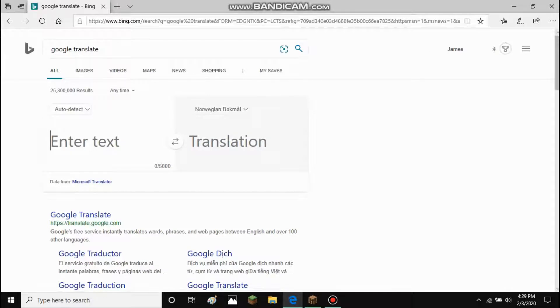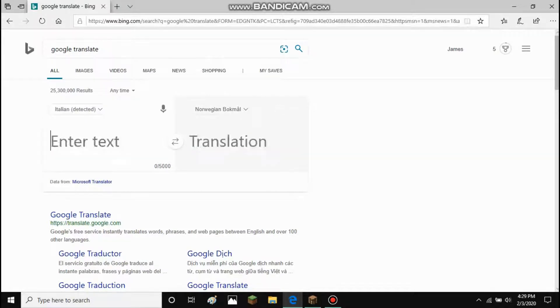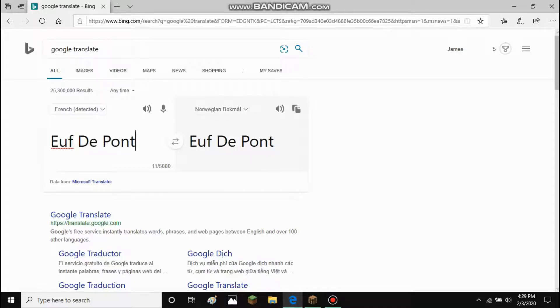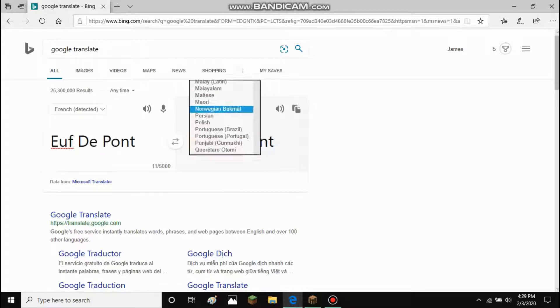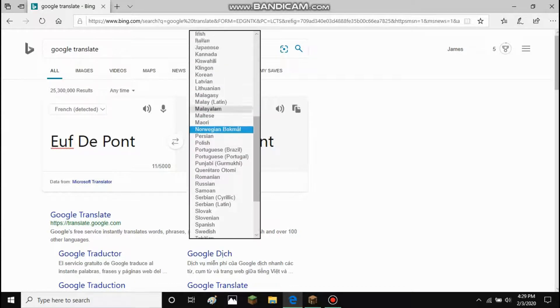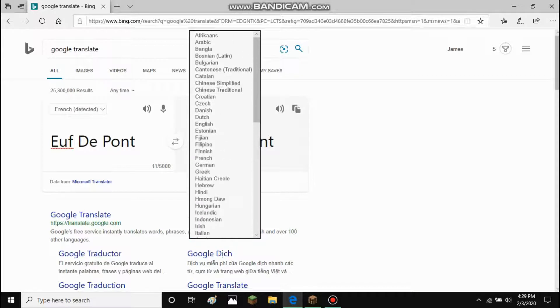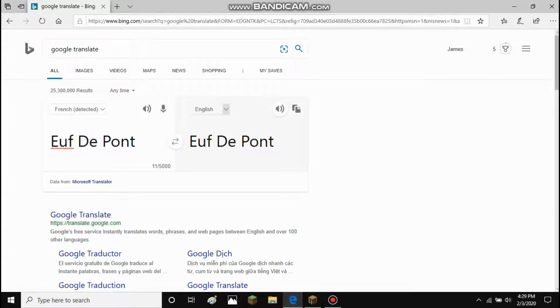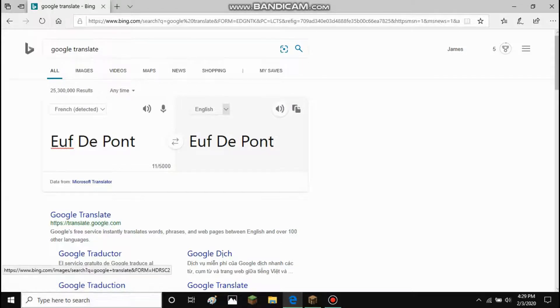...Google Translate. Let's play with this. Do I have it muted? What's going on here?